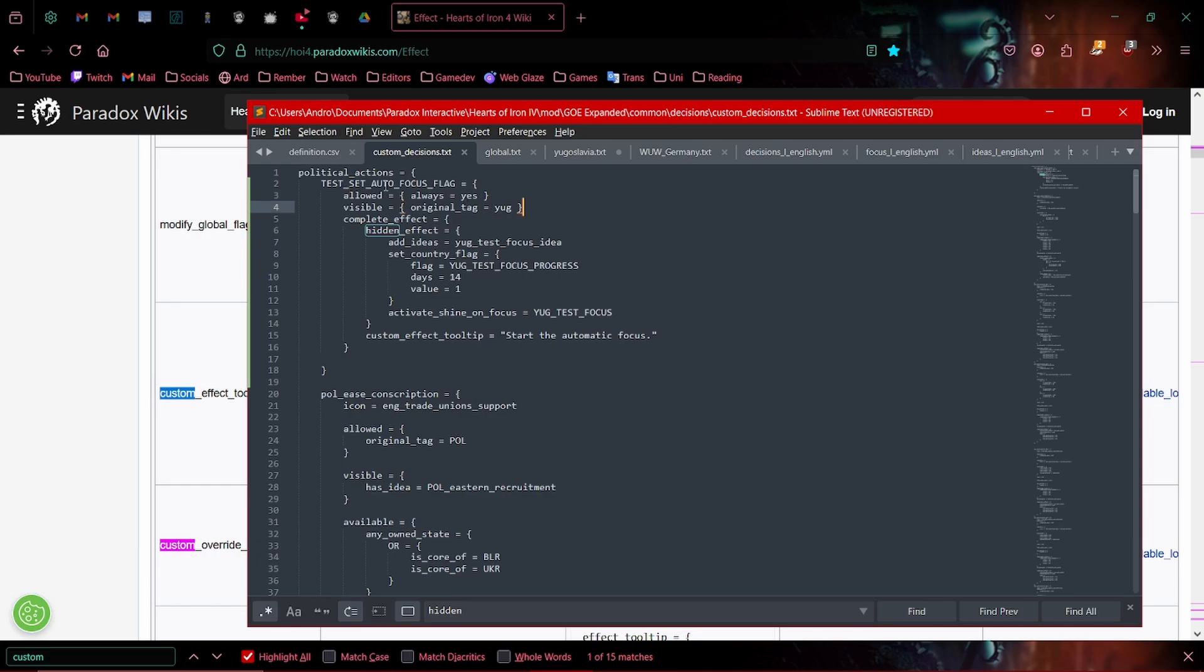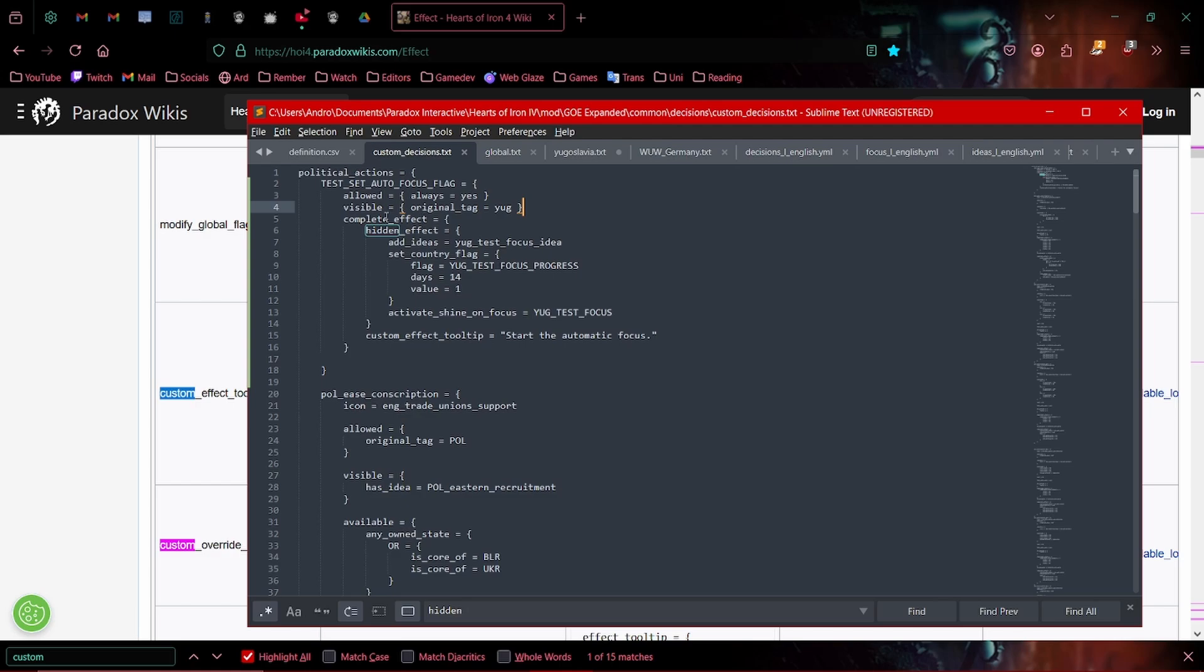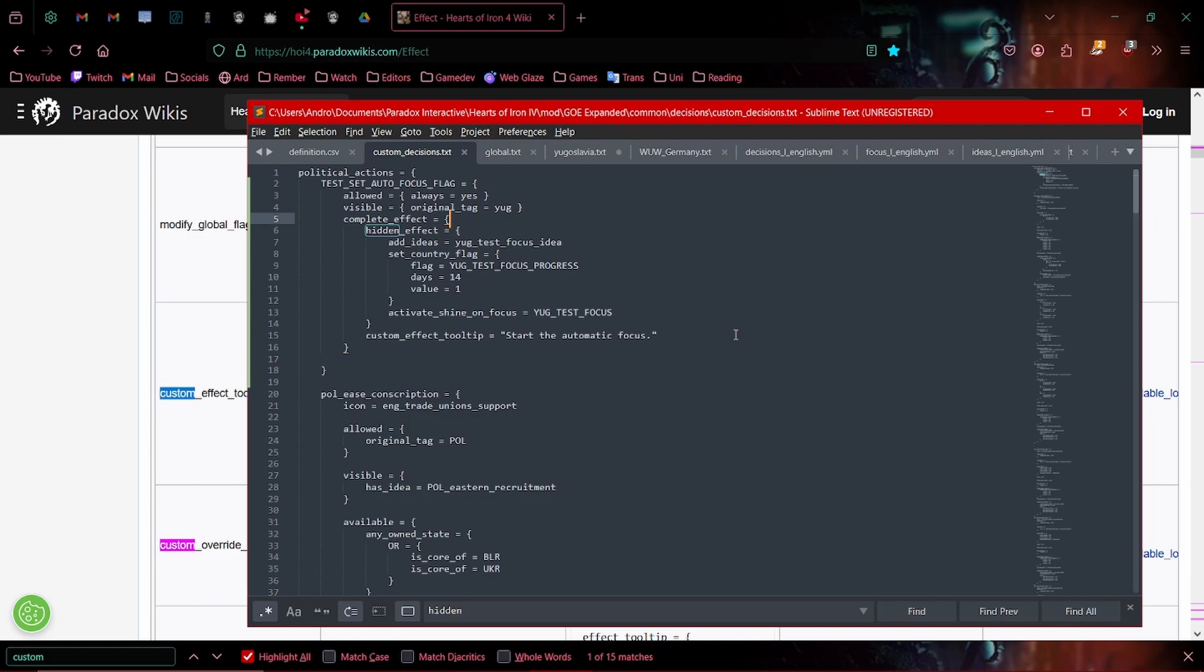Now, this doesn't have to be a decision. You can do this through an event, through an idea expiring. You can set this through other focuses, whatever really. I've just decided to do it through a decision. So once we select the decision, hit an effect, this is going to actually happen. And then it tells the user that it will start the automatic focus. But this doesn't do absolutely anything, the custom effect tooltip.